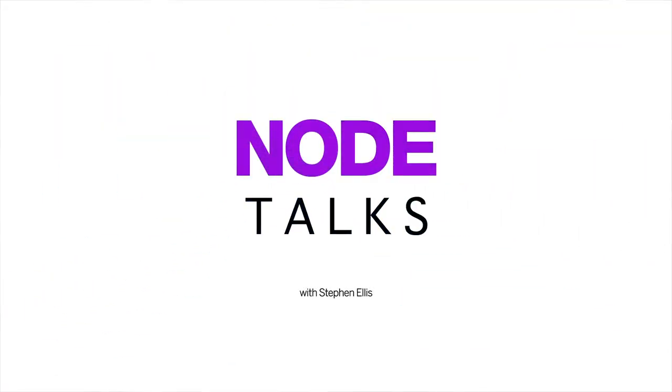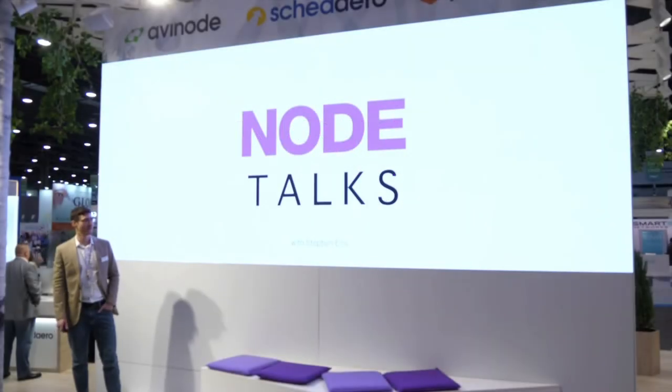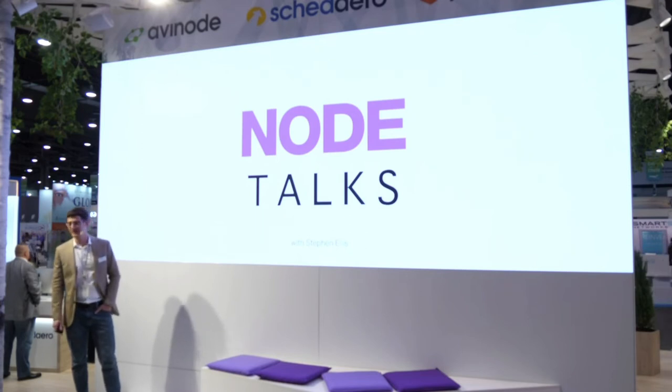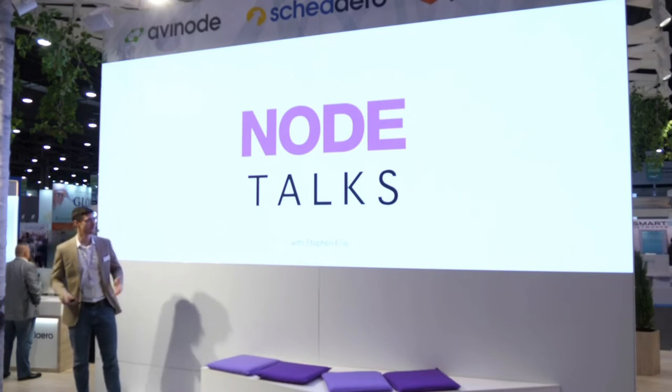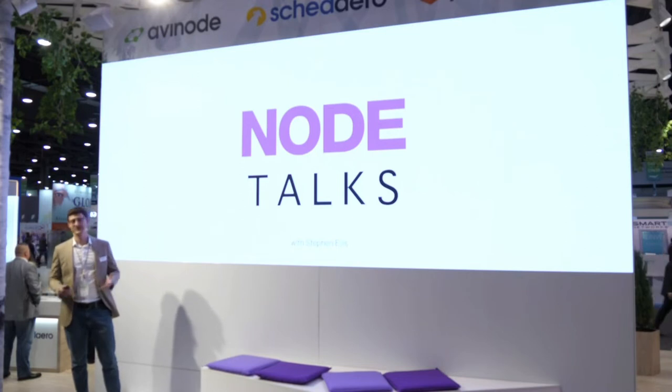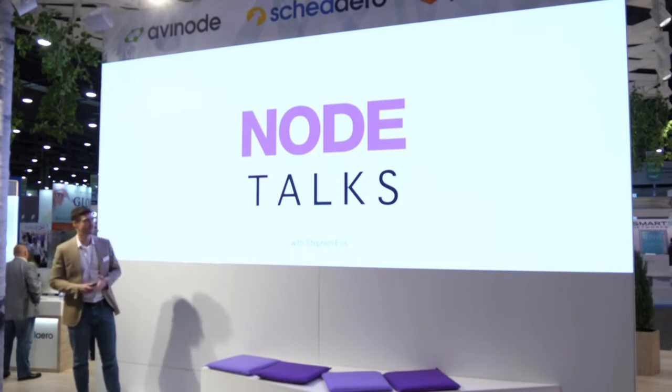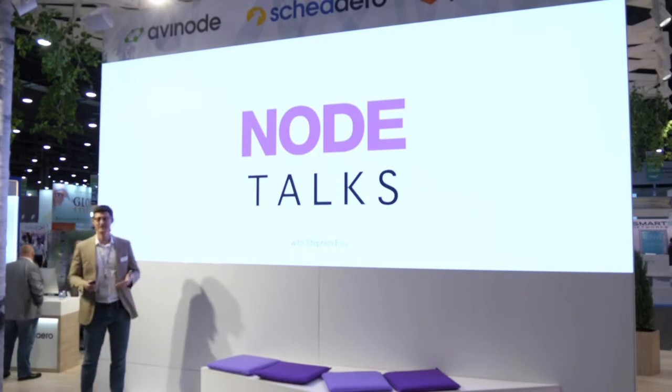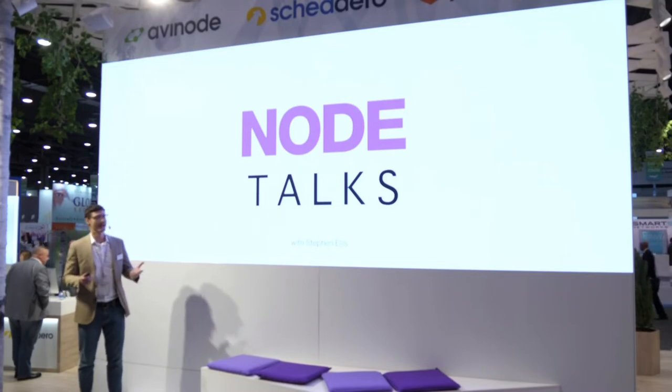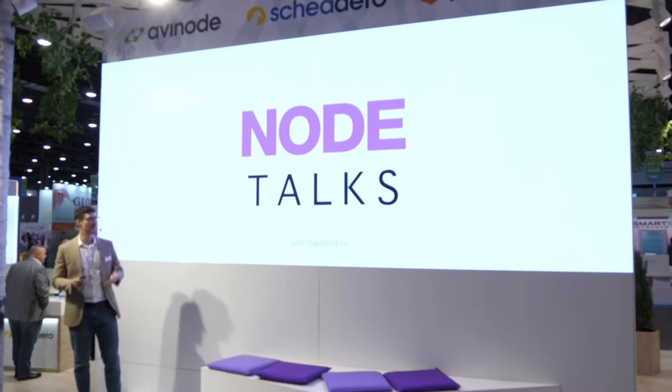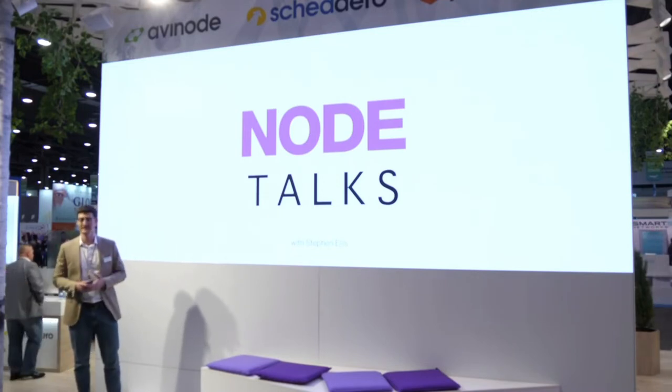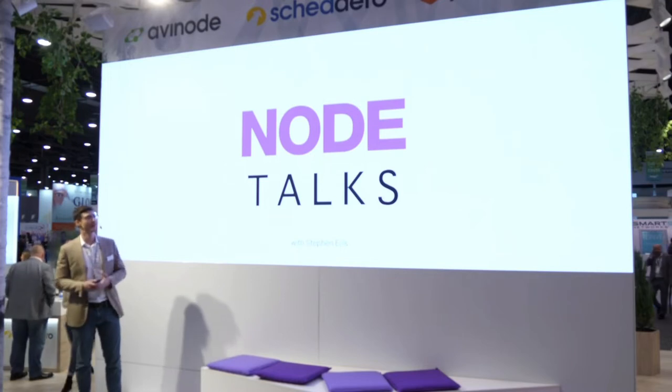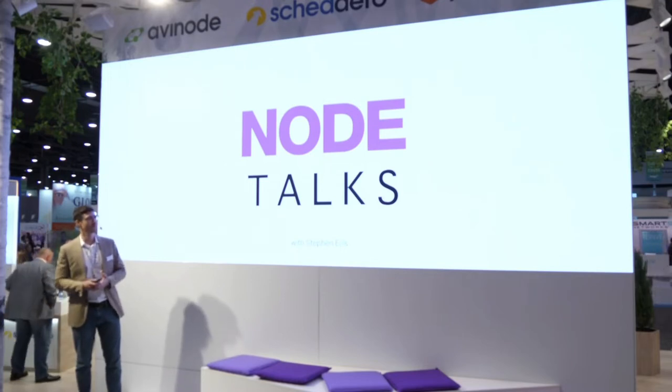All right. Thank you all for being here today. My name is Stefan Ellis. I'm the UX UI manager for Avnode Group. UX stands for user experience, so you can think of it mainly as how does a product or feature function and flow. And then the UI piece is user interface, which is mainly how does it look and feel - the buttons, the color contrast, things like that. So that gives you a little background in terms of the role and what we're doing.